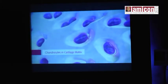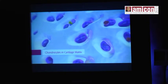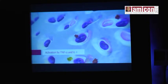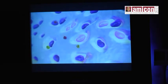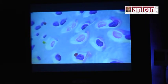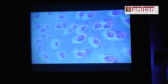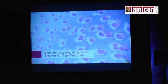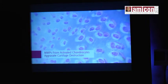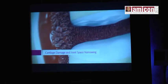Chondrocytes are the main cellular component of cartilage and normally produce the extracellular matrix. However, in response to stimulation by TNF-alpha, IL-1, and other inflammatory mediators, chondrocytes become activated in the rheumatoid joint. Activated chondrocytes secrete more inflammatory factors and more metalloproteinases (MMPs), which aggravates inflammation and cartilage damage. The cumulative result is irreversible cartilage damage and joint space narrowing.